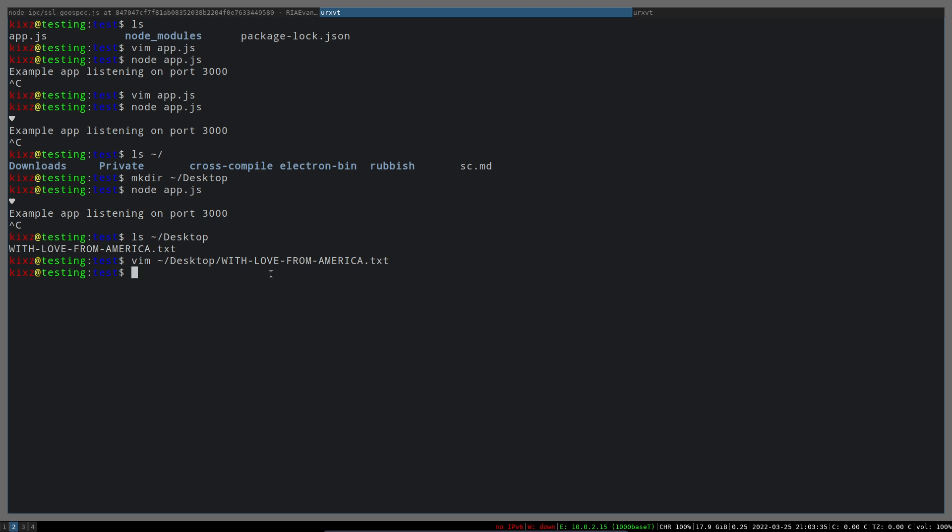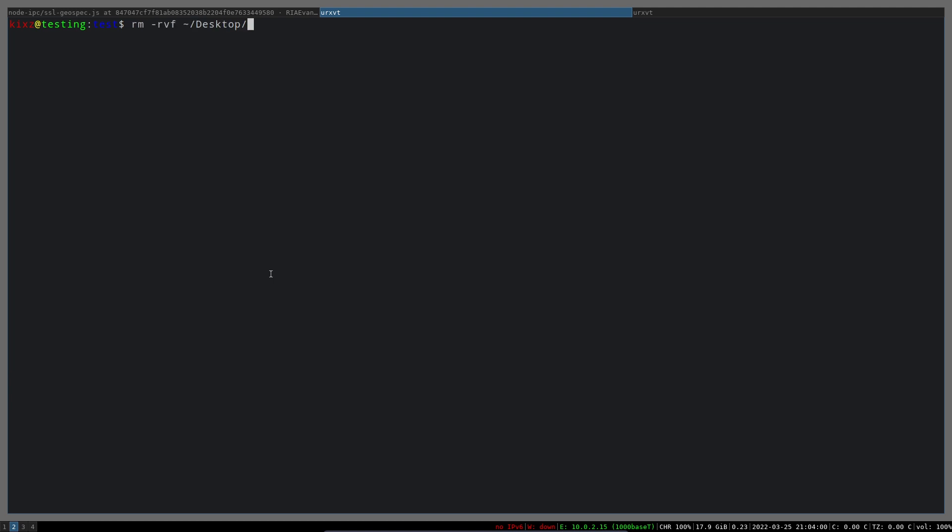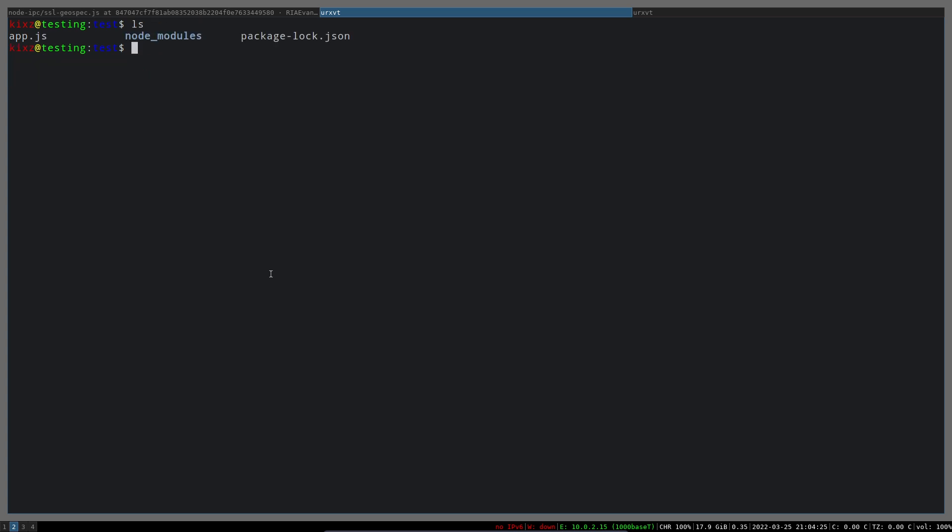I'm going to remove this desktop directory and instead create a desktop directory with a lowercase 'd'. If I can type... okay. Run the application again and check to see whether we have anything or not. Okay, we don't have anything, so it's working only if the desktop directory name is with a capital D.